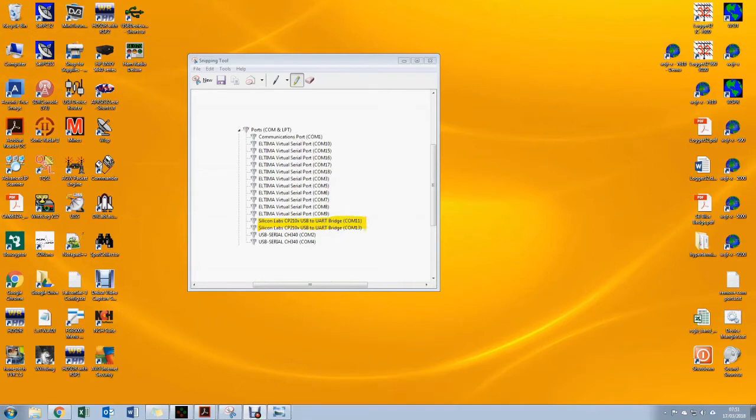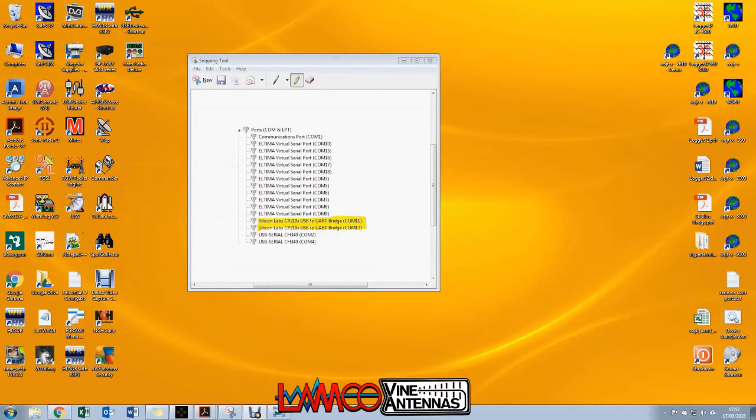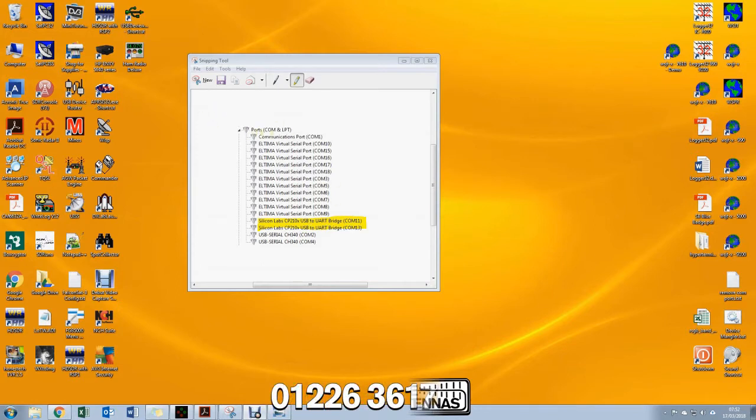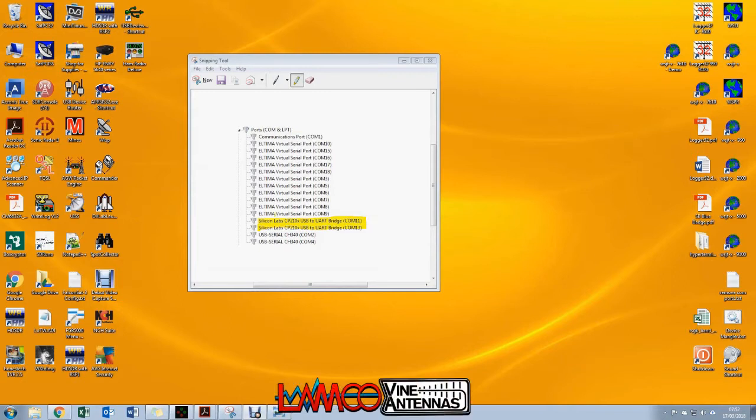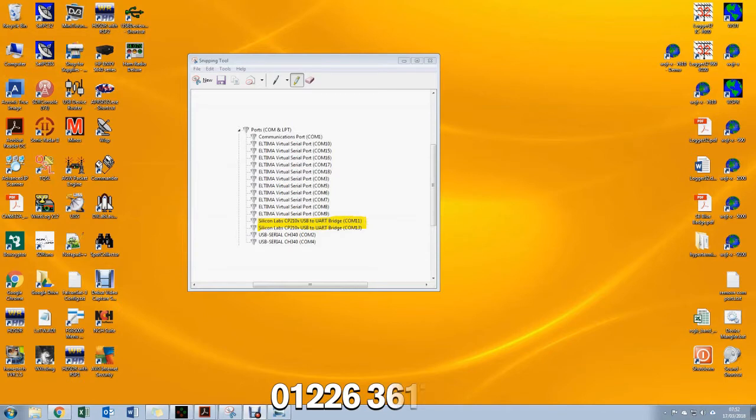There's no way to distinguish between the two in device manager, which you get to by right-clicking on my computer, selecting properties, and then clicking on device manager. Then you need to expand the port section to have a look at this. But the lower of the two numbers by default will be the one that we're using for CAT control, so that Ham Radio Deluxe will use to read the frequency and control the radio.